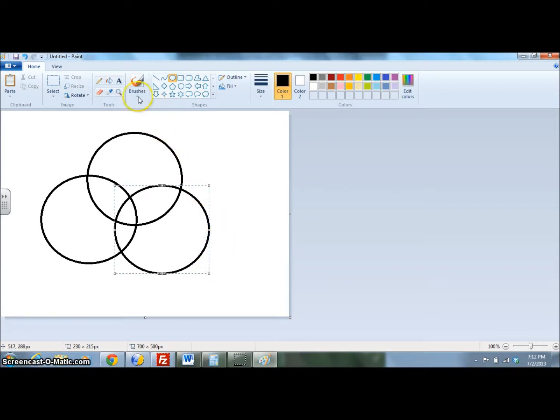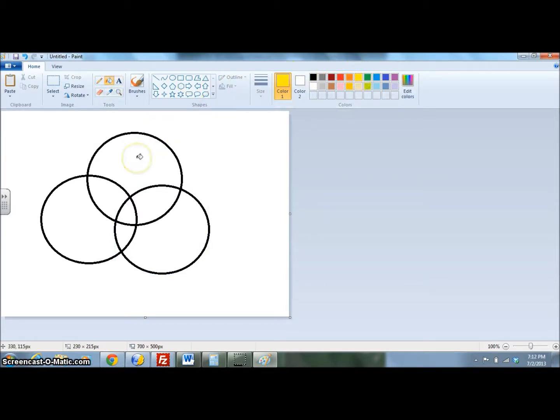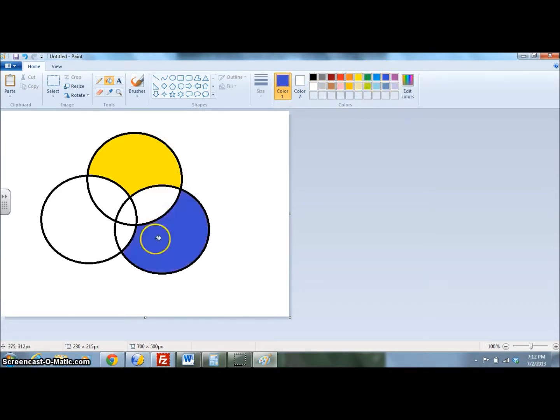Using your Paint Bucket tool, we're going to fill in the primary colors on the outside. So yellow, blue, and red.